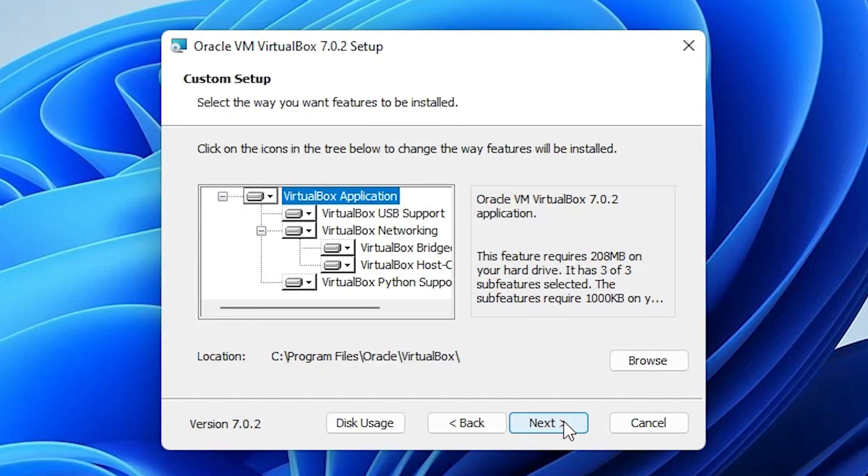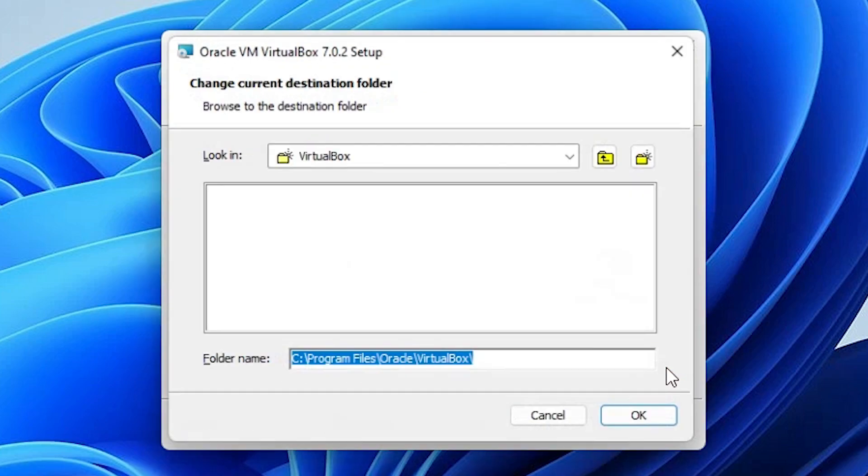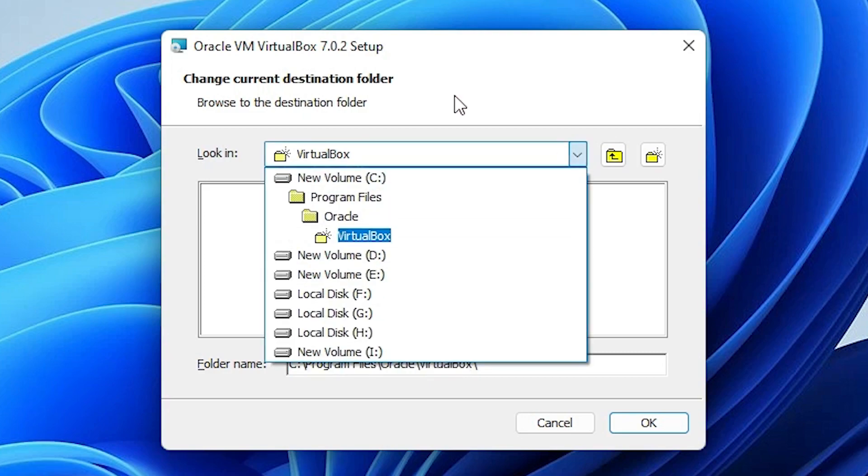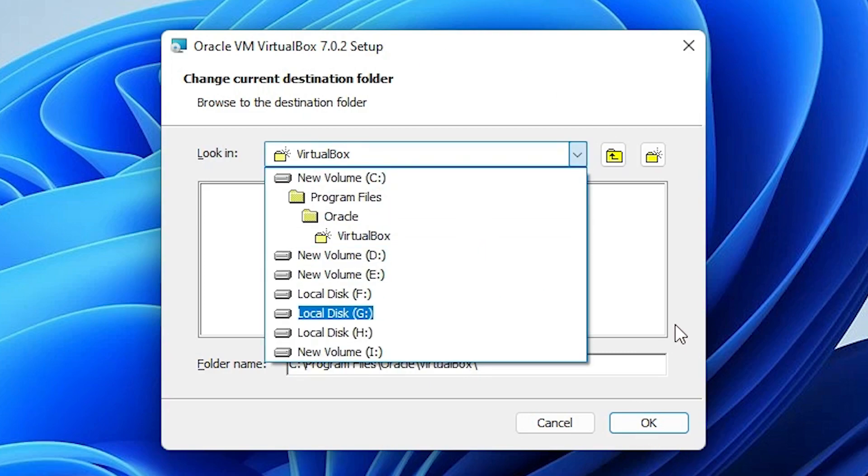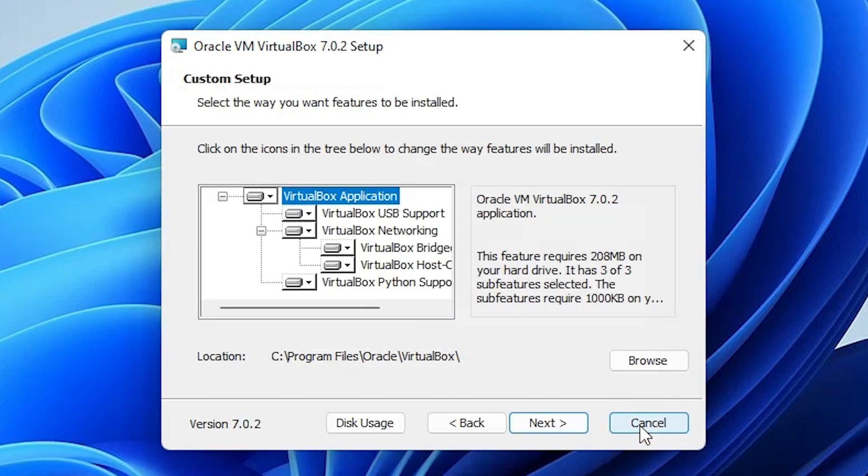If you want to change the location of this destination folder, then just click on browse and change the location of your folder and click OK. I don't want to, so I just click OK or cancel. Now I just click on next.